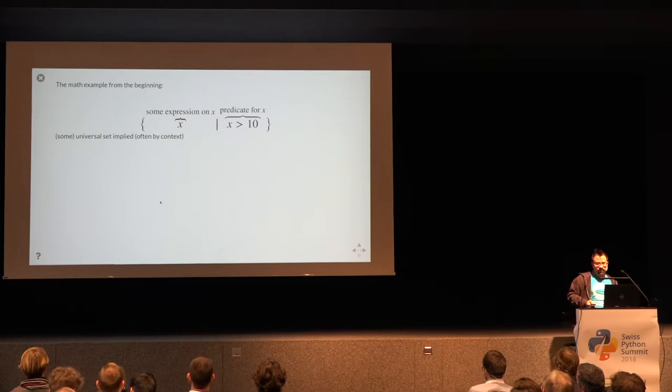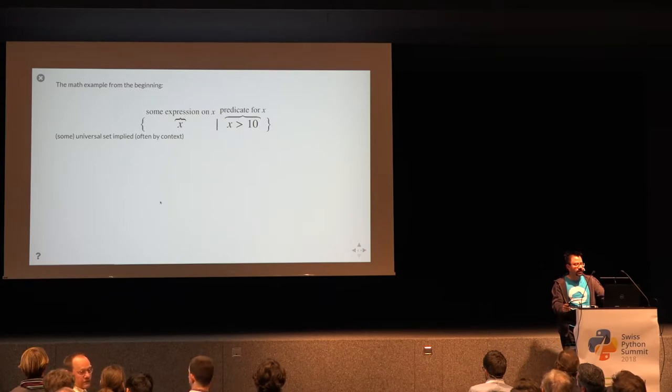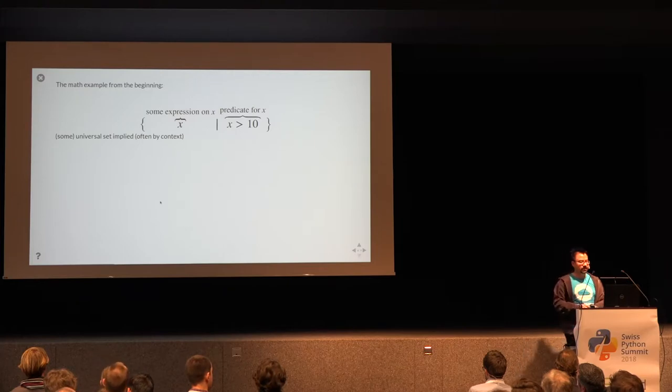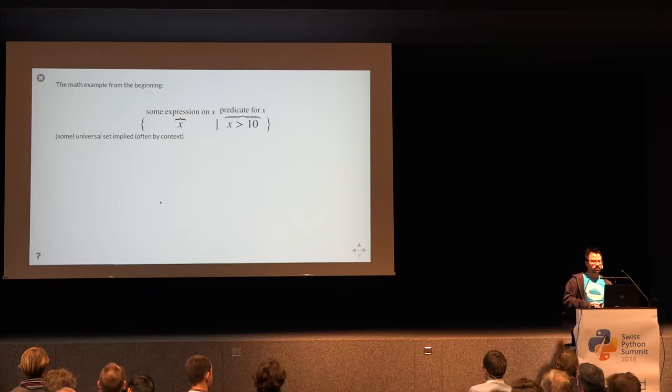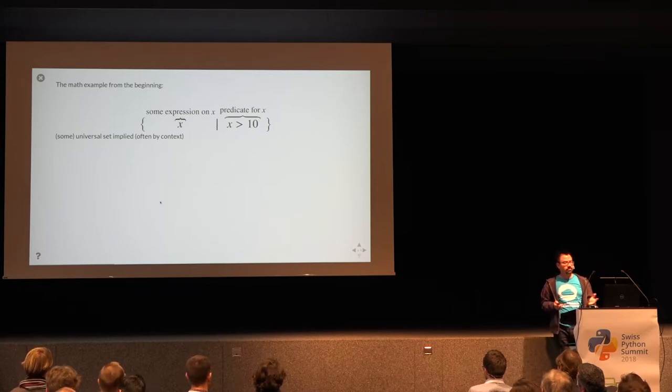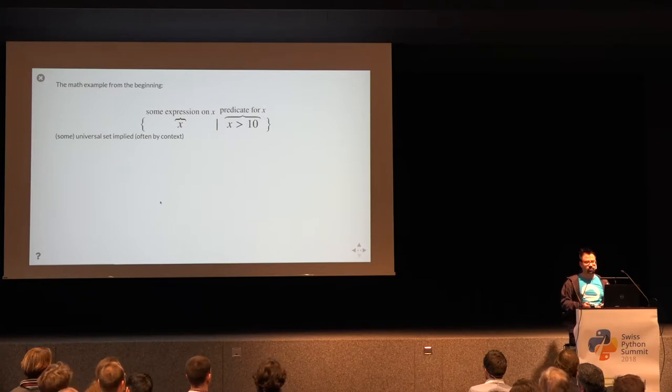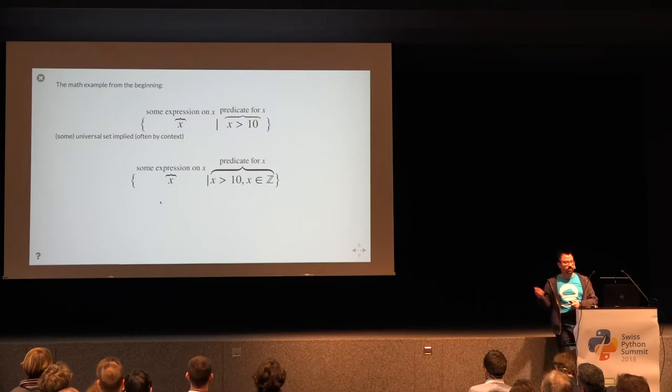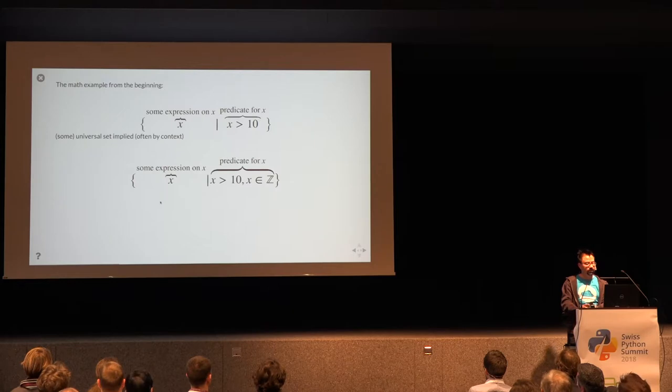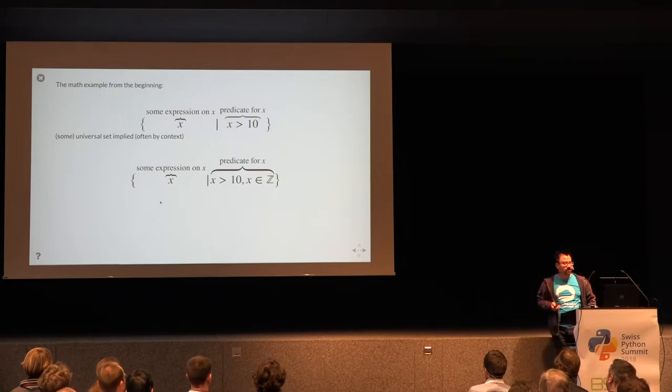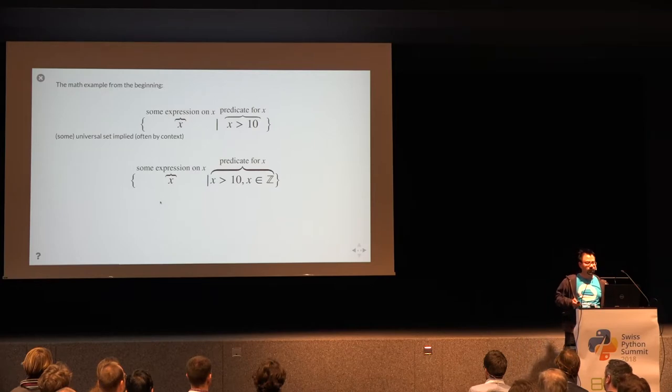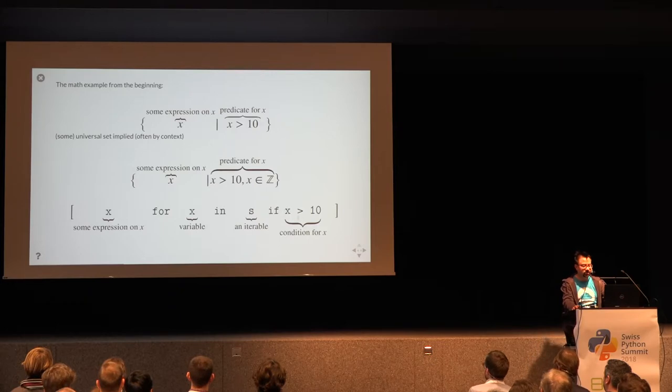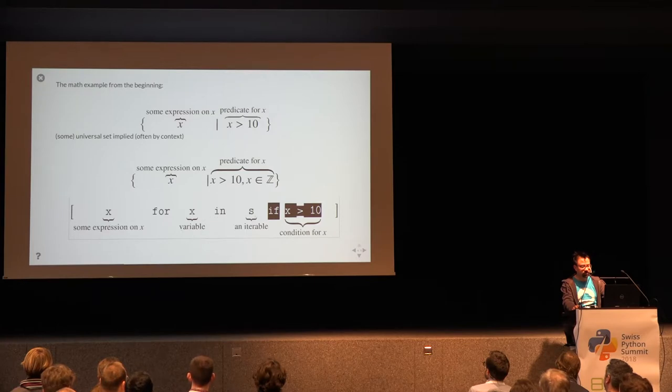If we look at the example from the very beginning, where we had the x that are larger than 10, now in Python this doesn't really work because here the predicate is just some rule, but we don't know where to take the volumes from. In math, this is not usually a problem because often a universal set is implied, usually by context. So from the context, we might know here that we are talking about the integers, about the whole numbers, and the predicate would actually look like this, it's just not written down.